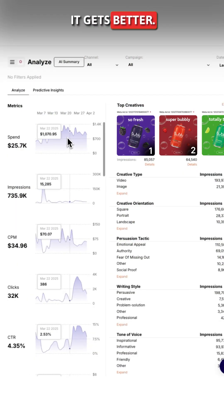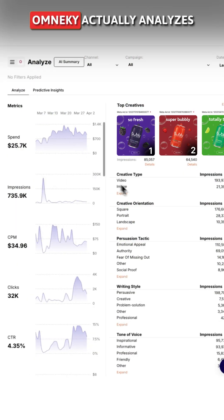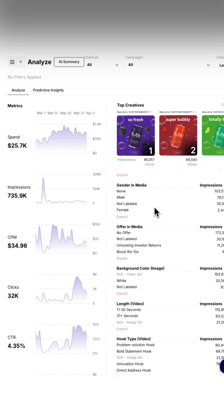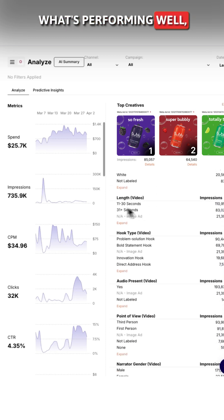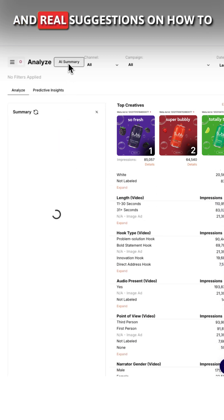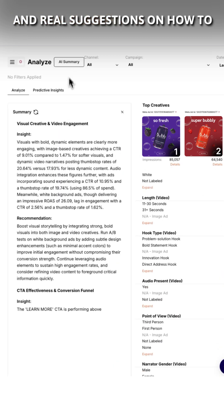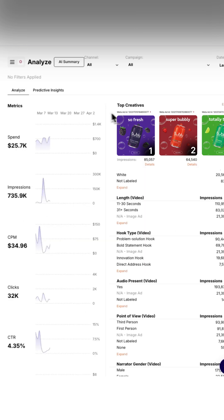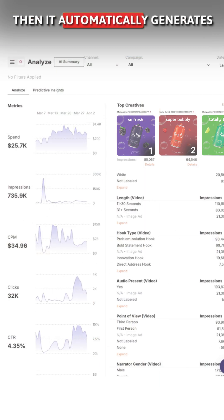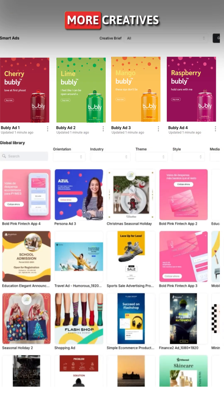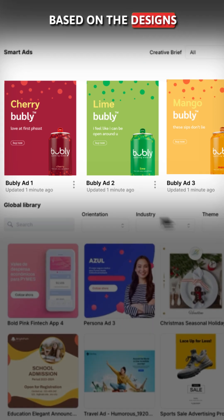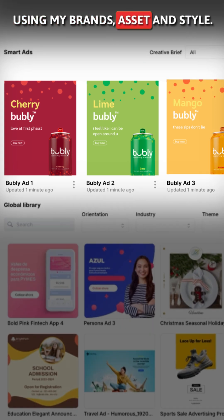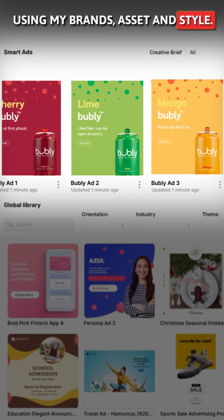But wait, it gets better. OmniKey actually analyzes all of my ad creatives, gives me an AI summary of what's performing well, and real suggestions on how to improve across all channels. Then it automatically generates more creatives based on the designs from my top performers, using my brand's assets and style.